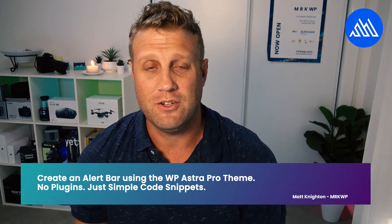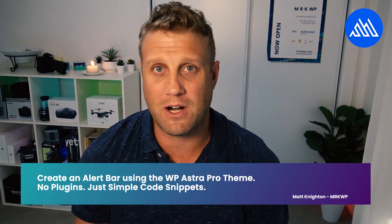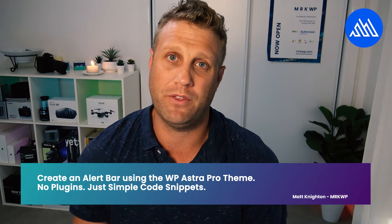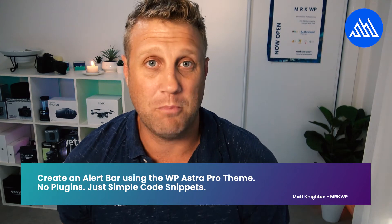And today I'm going to show you exactly how to do that using the WP Astra Pro theme. And we're going to put that on without using any plugins at all, just a couple of simple snippets. So let's jump on into this tutorial, and we'll show you how to get this done quick and easy.